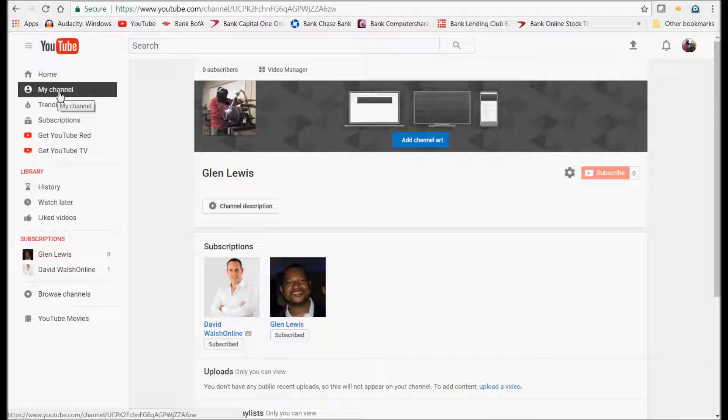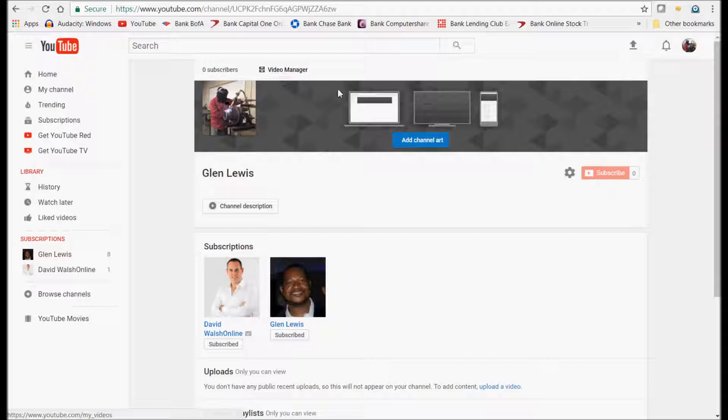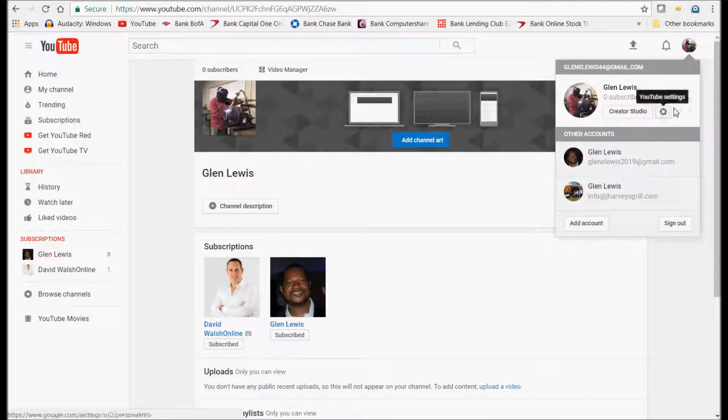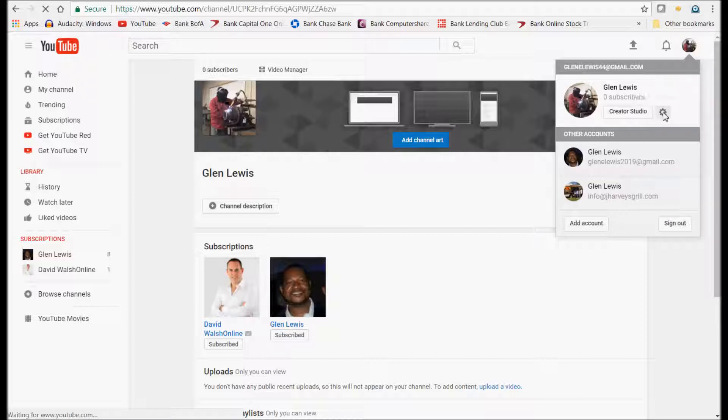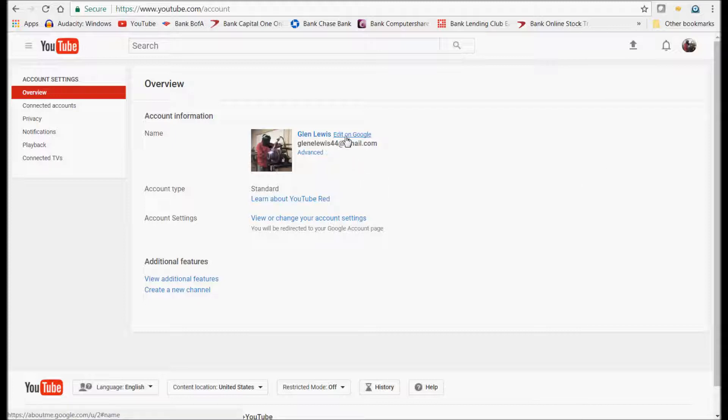First, you go to My Channel. Now on My Channel you see this over here with your picture, click on it and click this YouTube Settings button. And go right here where it says Edit on Google.